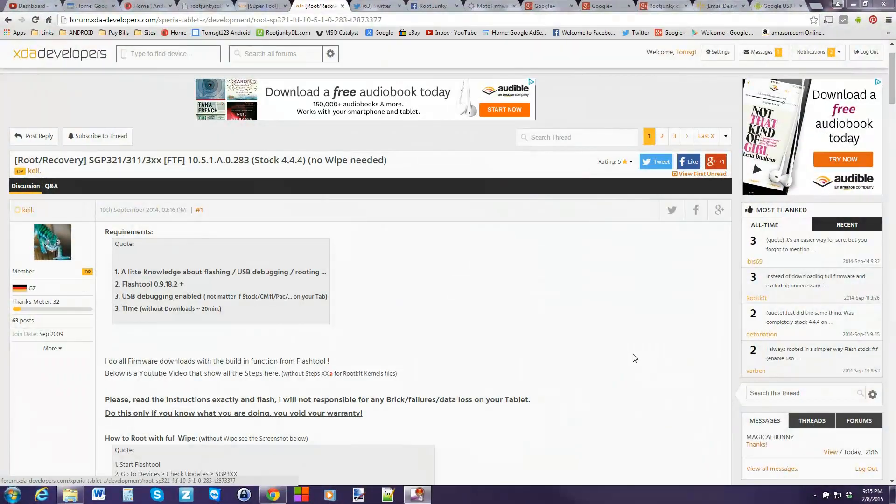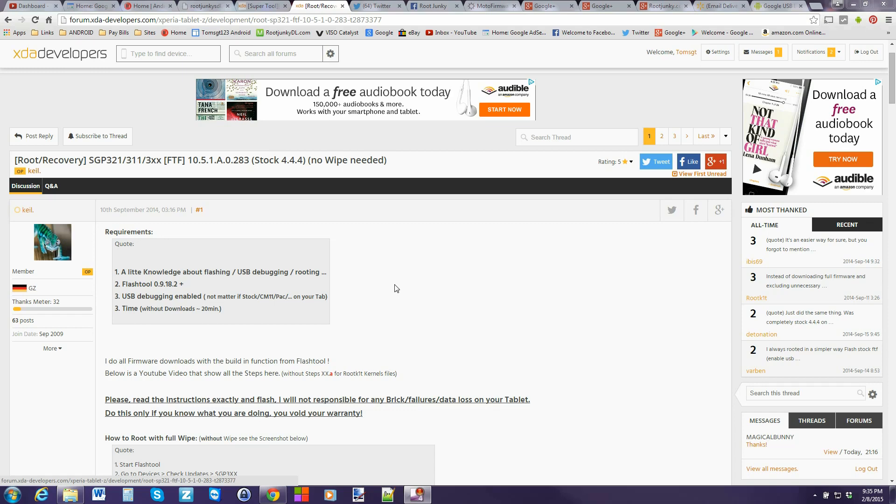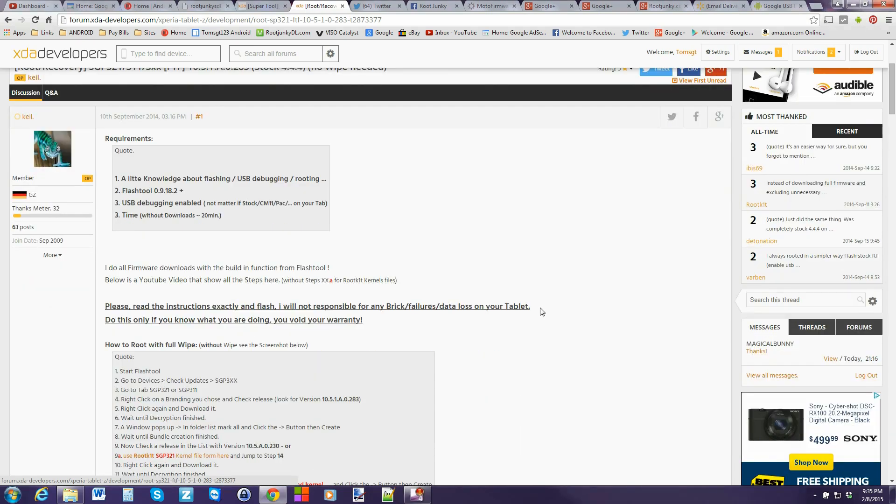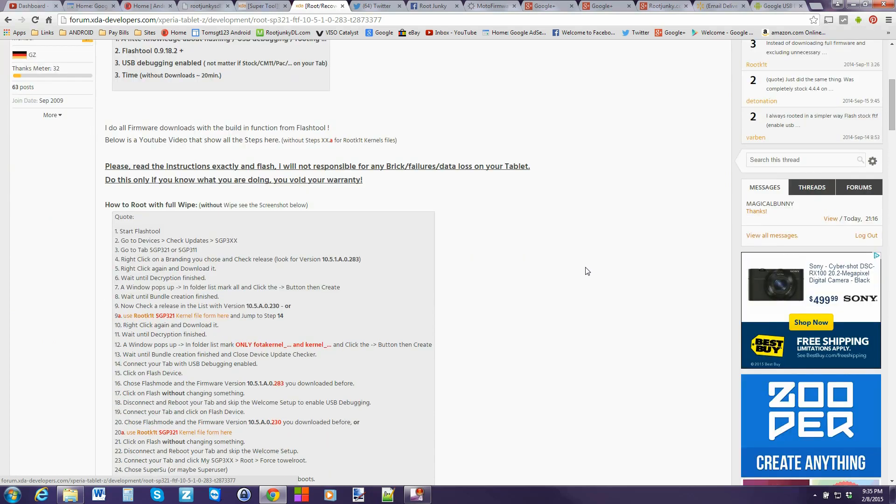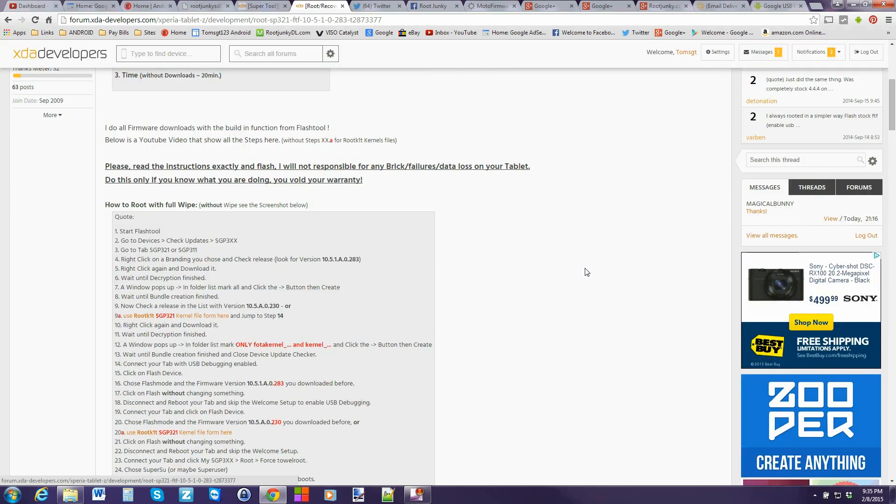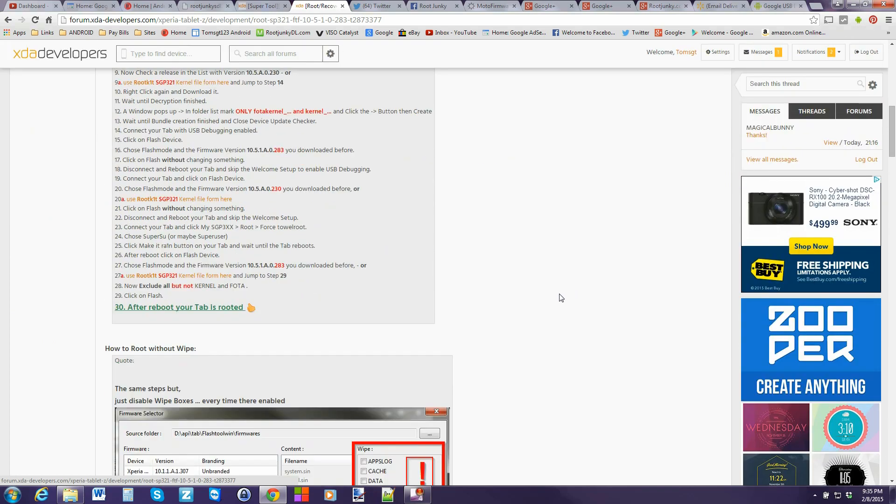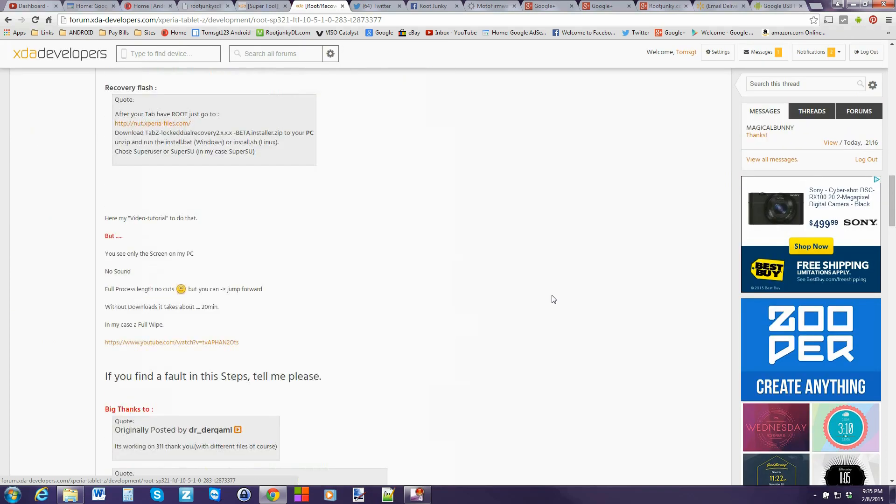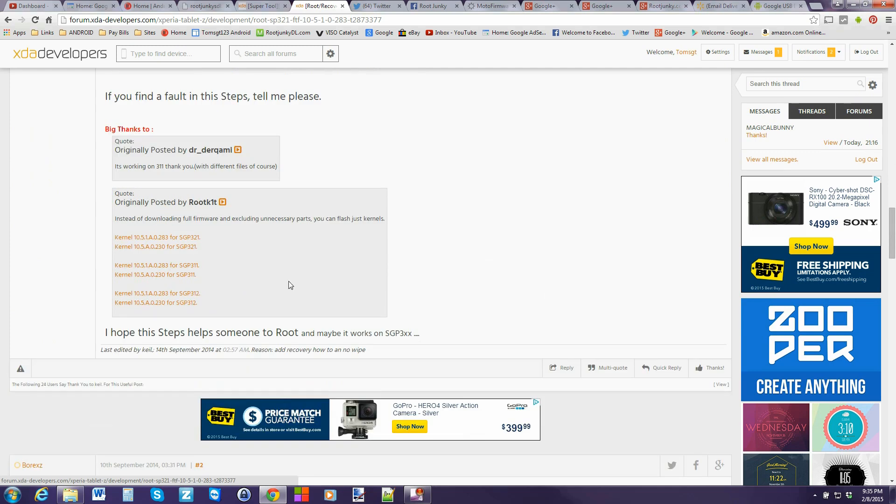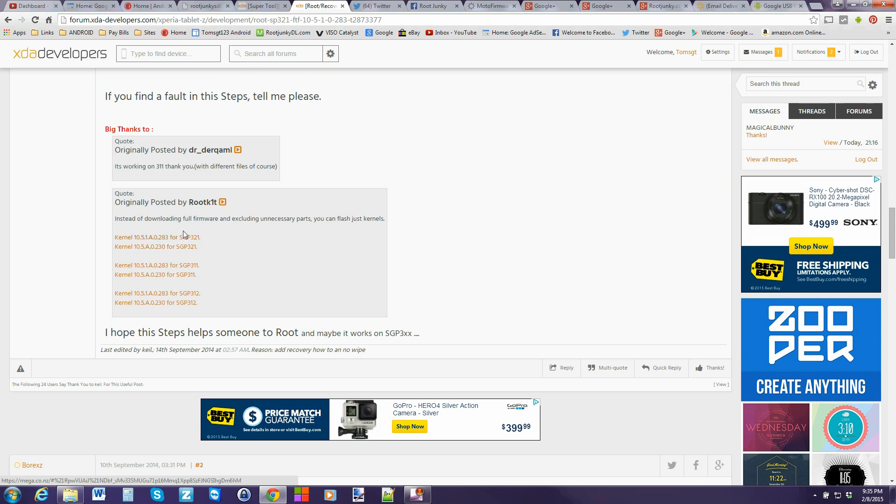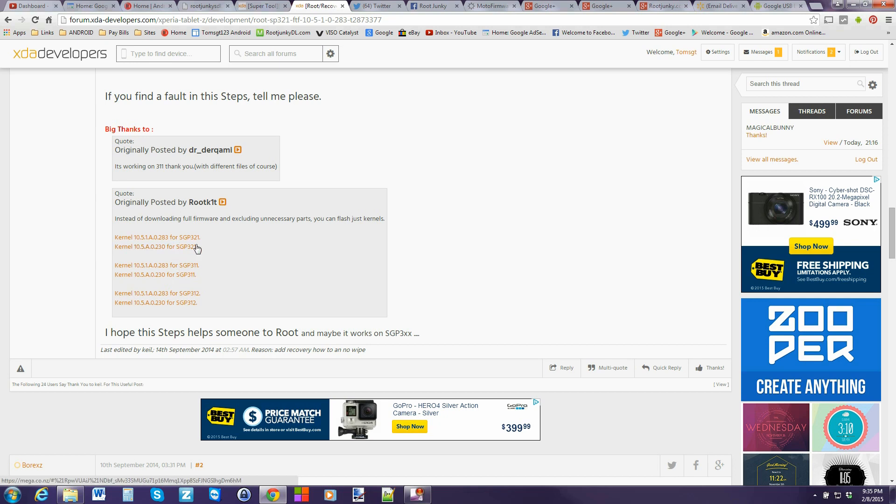Alright guys so here we are. This is the XDA thread with the directions but I'm going to try to make it easier for you. You can download it from here or not. I'll give you links in the video description but basically you're going to need these files right here. One and two. Two different kernels. If you have these other two devices you can use the same process with them. It's the 312 and the 321. Just download their correct kernels and you will be good to go.